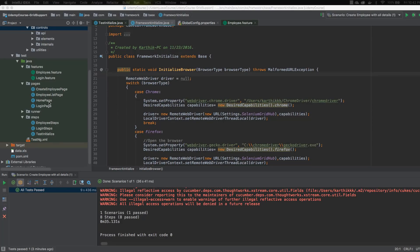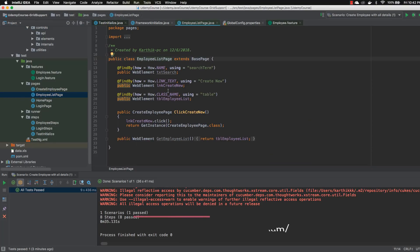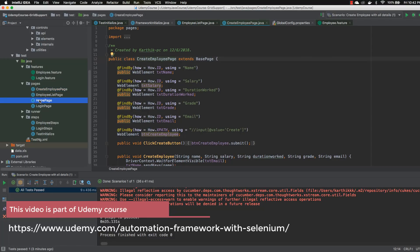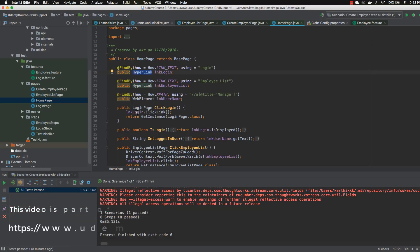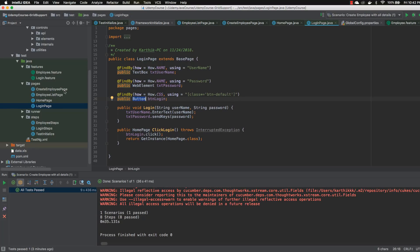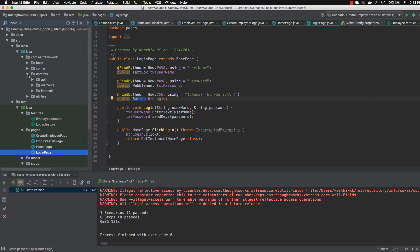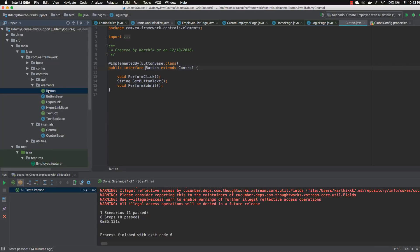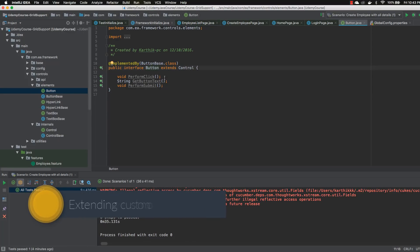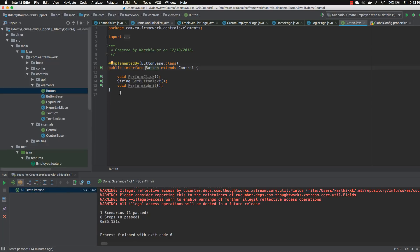As we know, all our custom controls are sitting within the pages. For the create employee page and home page we used the custom hyperlink control, and for the login page we used the button control. All the controls we have written are sitting within this framework. We have not efficiently used these custom controls within our course, because discussing them in depth would drag the focus away from the main content.